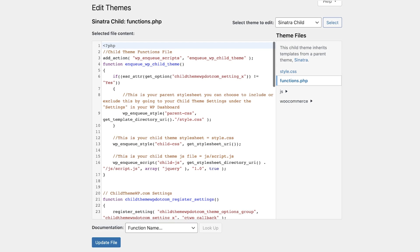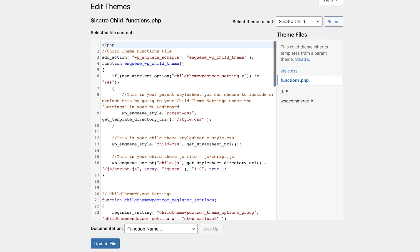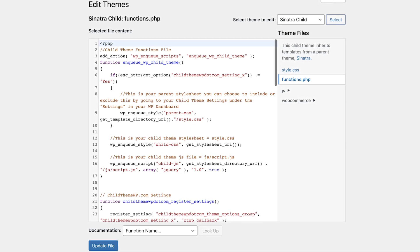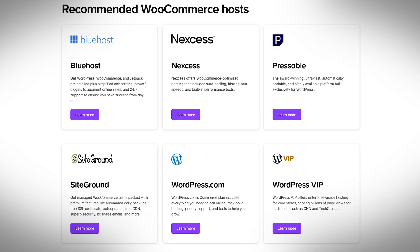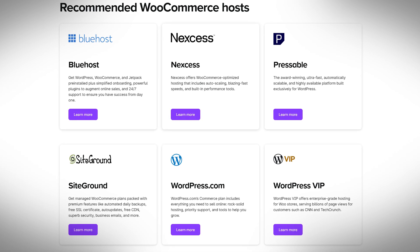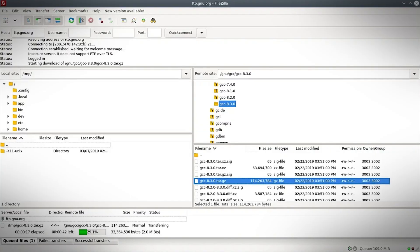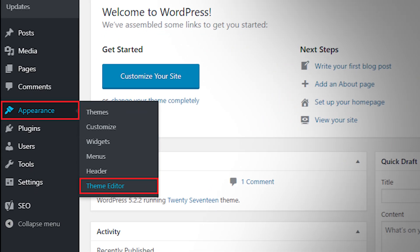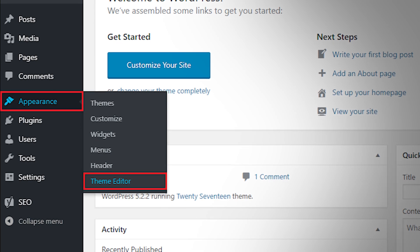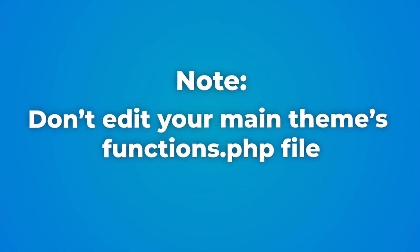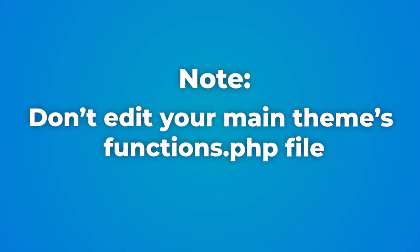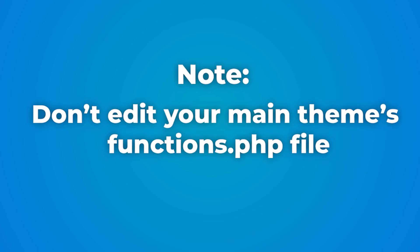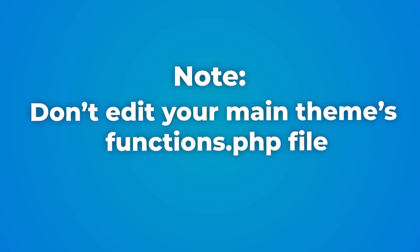You want to access the functions.php file of your site's child theme. You can do this through your hosting provider, cPanel, an SFTP client like FileZilla, or the theme file editor in WordPress. It's important to not edit your main theme's functions.php file, as this can be erased in future updates of your theme.